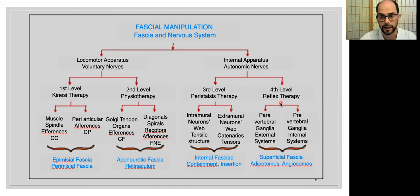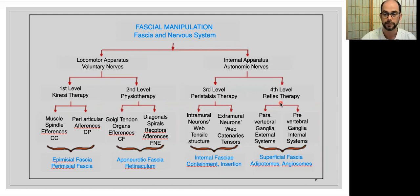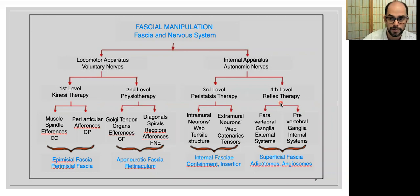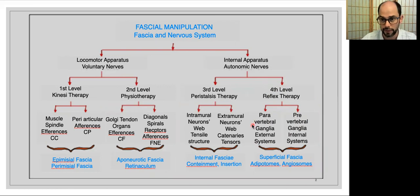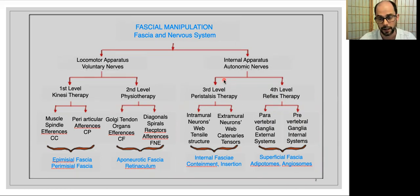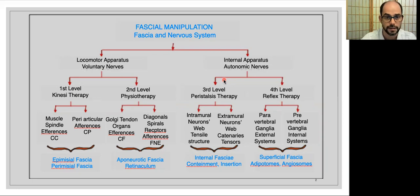In the fourth level, we are talking about the superficial fascia, the adipotomes, the angiosome, and how treating the superficial fascia will affect the external and internal systems — influencing directly the paravertebral ganglia, related to the external system, and the prevertebral ganglia, related to the internal system. This level will be really interesting to understand how our body maintains homeostasis. Today's level is important to understand how the connection between the locomotor apparatus and the viscera is involved in our control system.